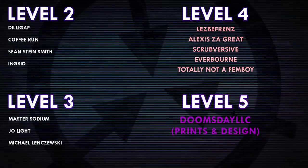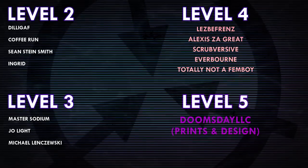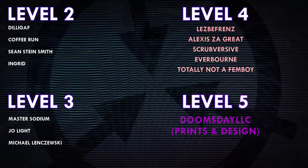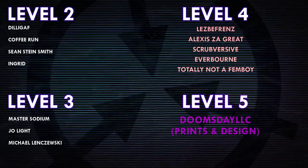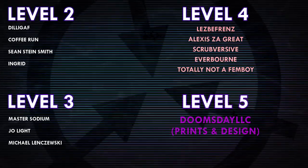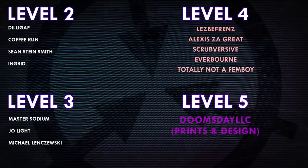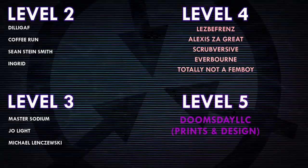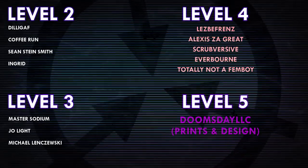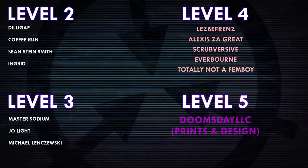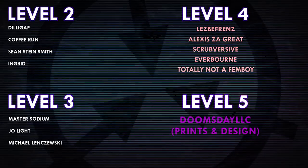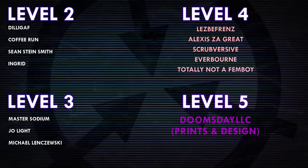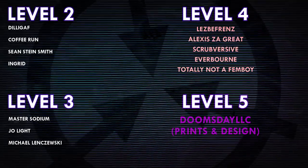Thank you guys so much for watching, and a huge thank you to all of my Patrons on Patreon. Special shoutout to my Level 4 Patrons: Lesbifriends, Alexis Zagrate, Scrubversive, Everborn, and TotallyNotAFemboy. And a huge thank you to my Level 5 Patron, DoomsdayLLCPrintsAndDesign. If you would like to see your name at the end of my videos, see my videos early, and get some other cool perks, head on over to Patreon.com/DrMaxwell. Link in the description.